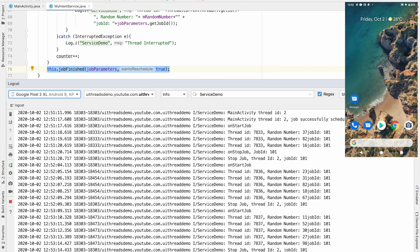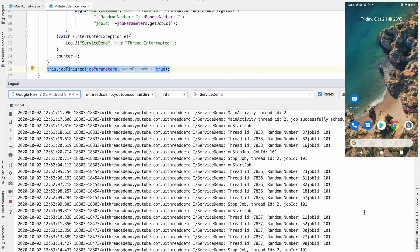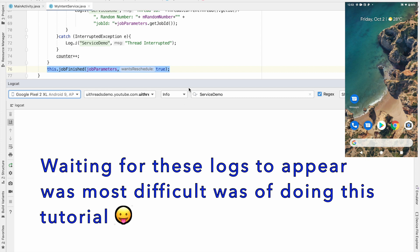Yeah you can see that it is happening and you can even kill the application and once again you will still see these logs. Only the problem is you never know when they get restarted. You will have to wait for some time to actually see.